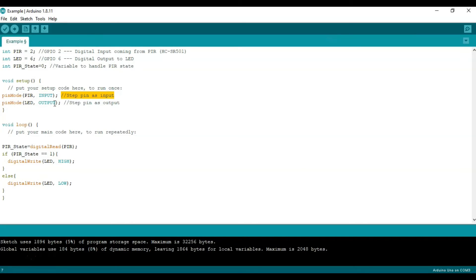We do the same now for the LED except we input LED and call it an output. And then we close this bracket which now takes us into the loop which is what's going to run continuously.